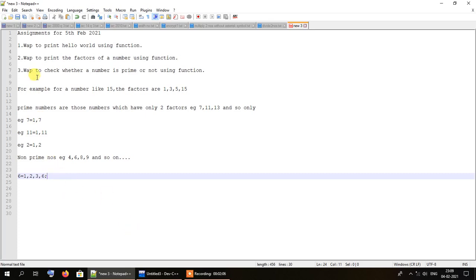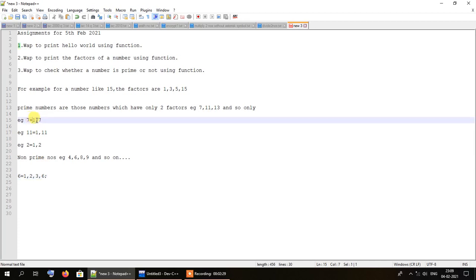To check whether a given number is prime, we can count the number of factors that exist for it. For instance, if the user enters 6, we count its factors and find there are more than two — there are four in total. But for a prime like 7, it would have only two factors. So the number of factors for a prime number will always be exactly two.